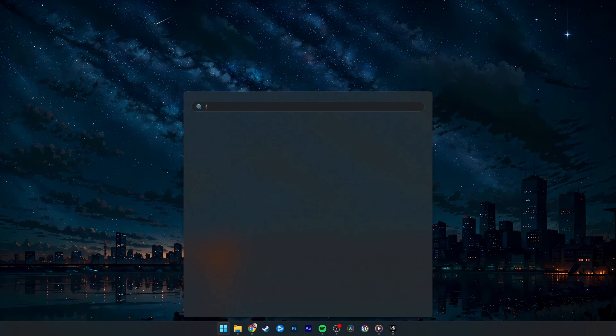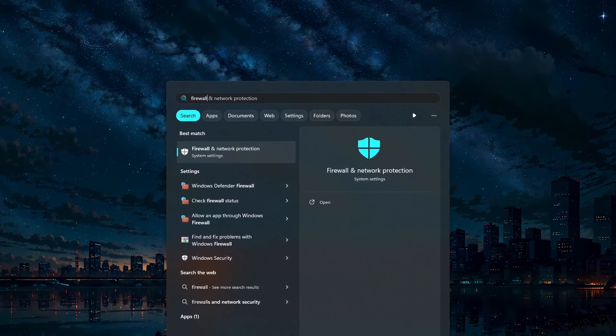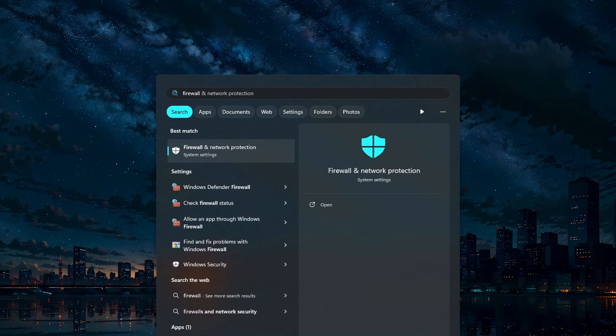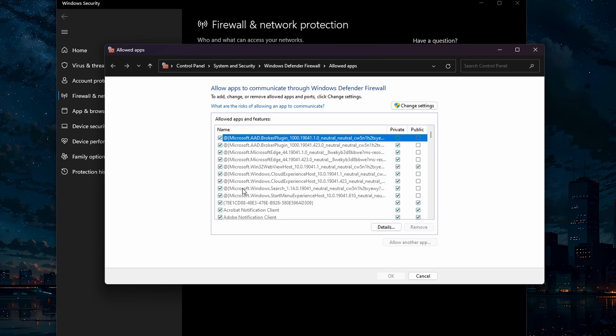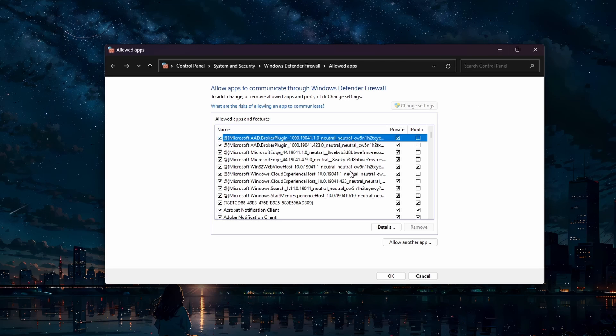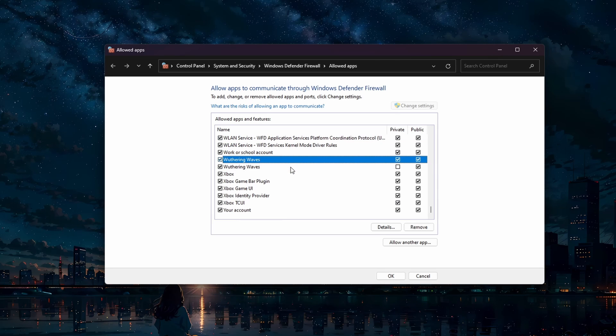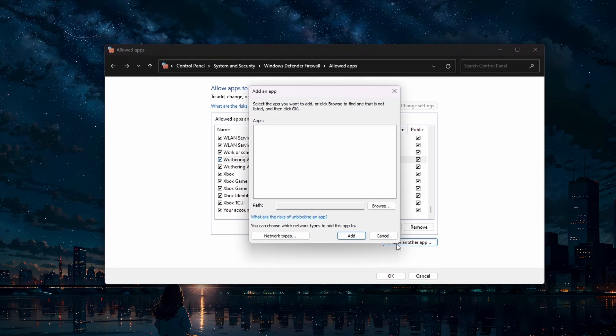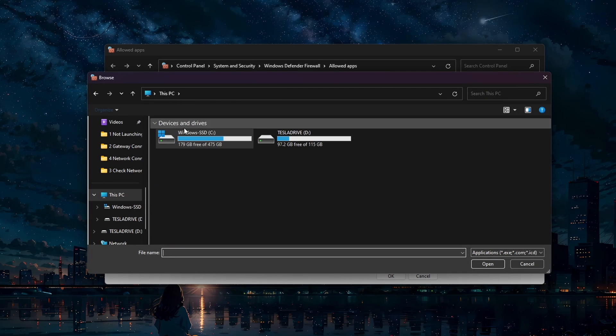Another step is to allow Wuthering Waves through your firewall. Search for Firewall in your Start menu to access the Firewall and Network Protection System Settings window. Click on Allow an app through firewall. On this window, click on Change Settings, and then select Wuthering Waves from the list of applications. If the app is not showing up, click on Allow another app.